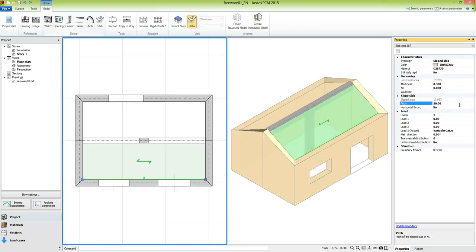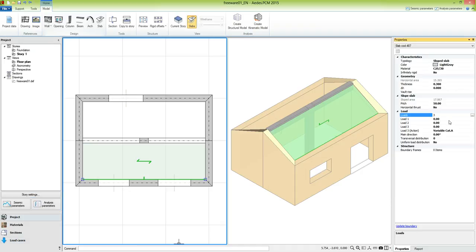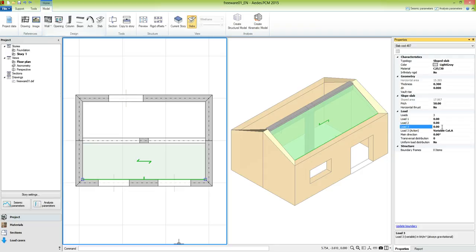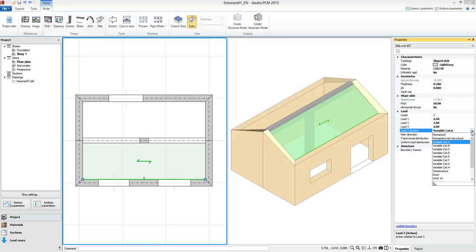The function of the slab is to collect the loads and distribute them to the boundary elements, which are the real structural elements. In the group load we have the possibility to define loads for the slab. Load1 refers to the permanent action, load2 to the permanent non-structural action, and load3 to a variable action. We set 2.5 kN per square meter in load1, 1 in load2, and 2 kN per square meter in load3, combining it with the snow action.